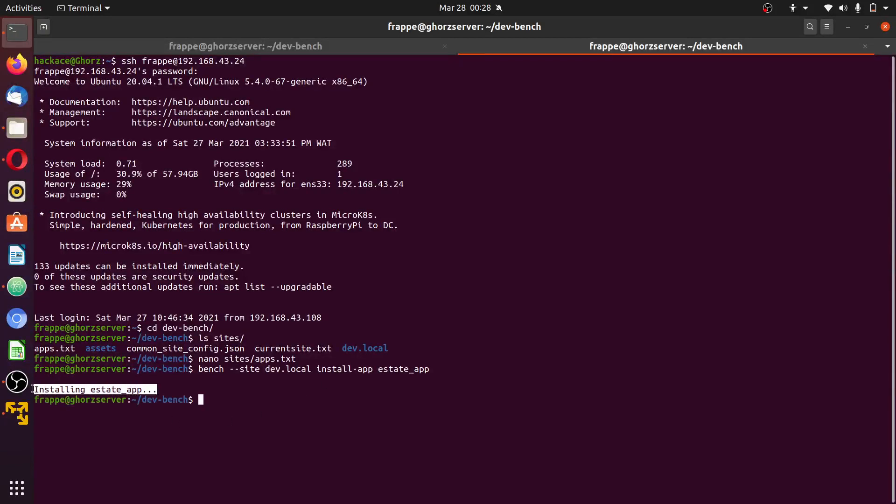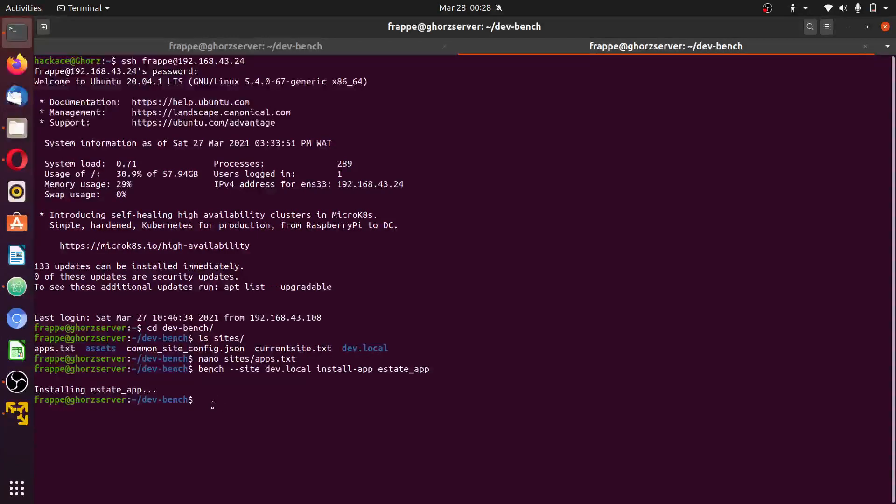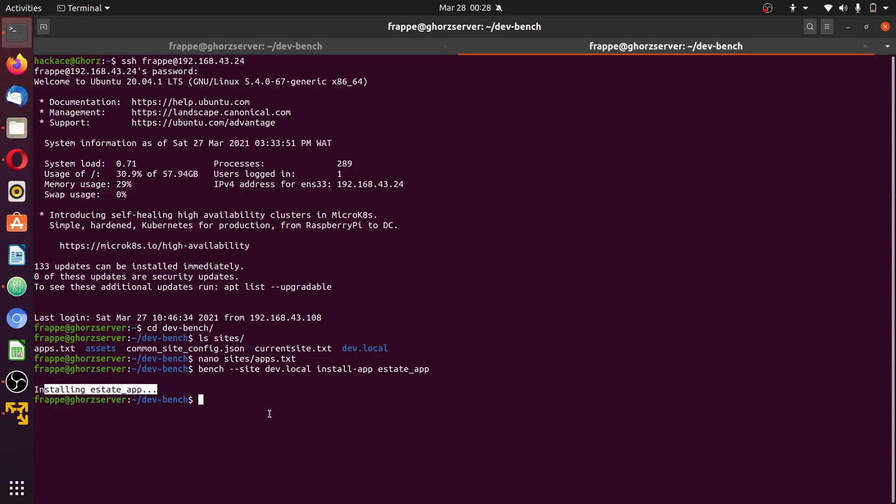This also shows that the app is installing and once it's done, it means this app has been installed. At the same time, if there's an error, you get the error log on the terminal.